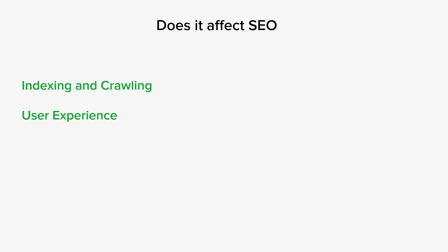When search engine bots encounter a 500 error while crawling your website, it can disrupt the indexing process. If the error persists or affects critical pages, search engines may have difficulty accessing and indexing your content accurately, leading to potential negative impacts on search visibility.